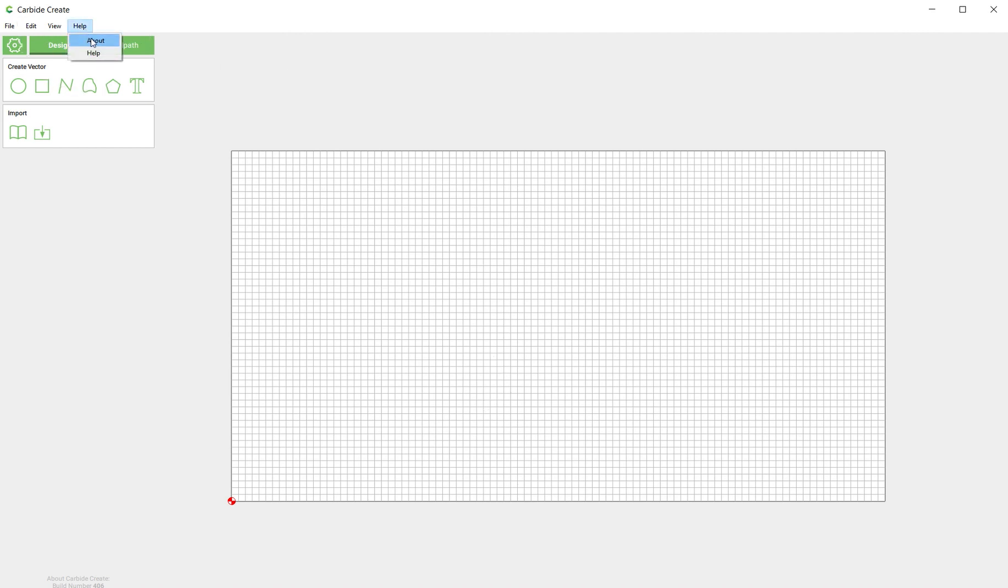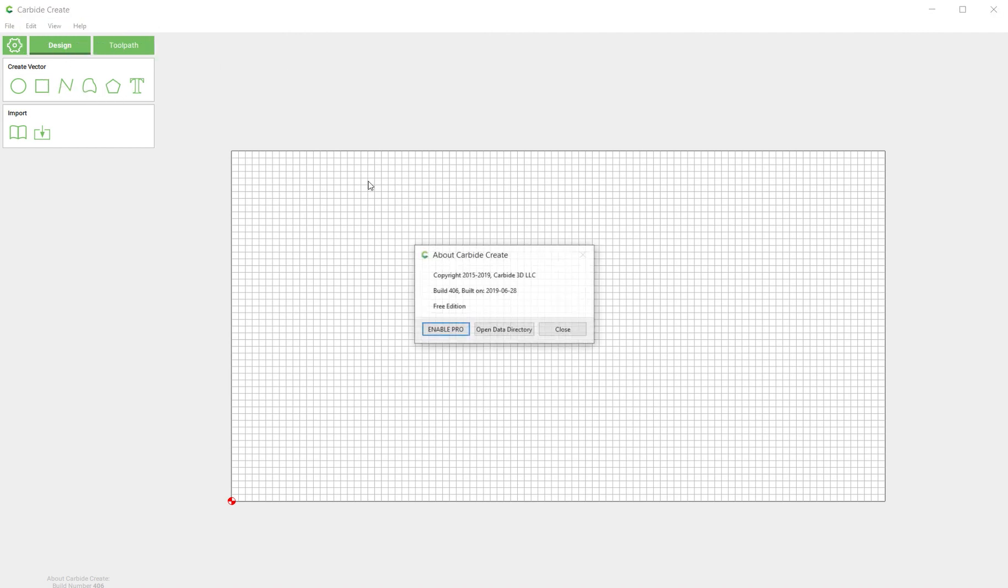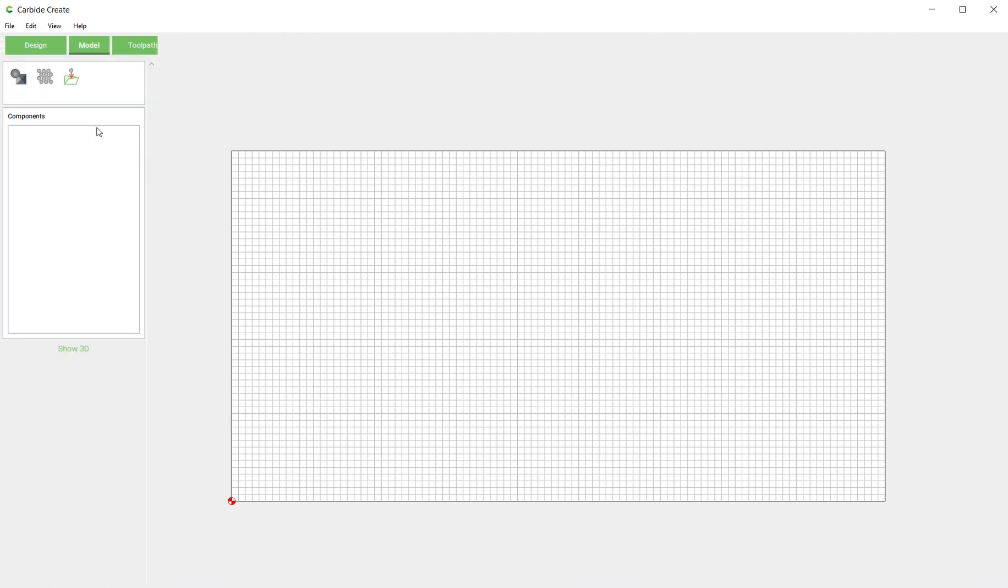But if you are going to use pro, click Help, click About, and then click the Enable Pro button just like that. And you'll see we've got a new tab up here called Model, and this is where all of the action for the pro features is going to happen.